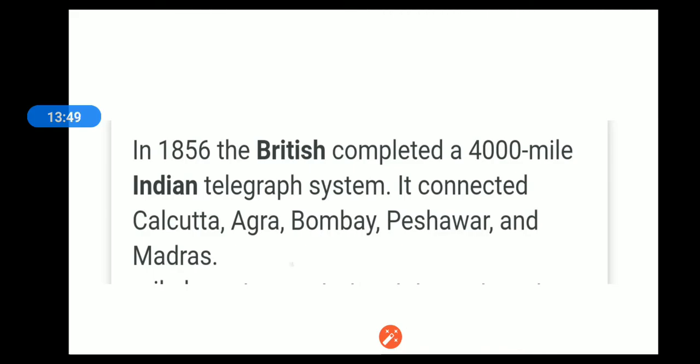You can see that the British had an initiative for communication, but it had its own benefits — not Indian benefits. The British infrastructure development served their colonial interests.